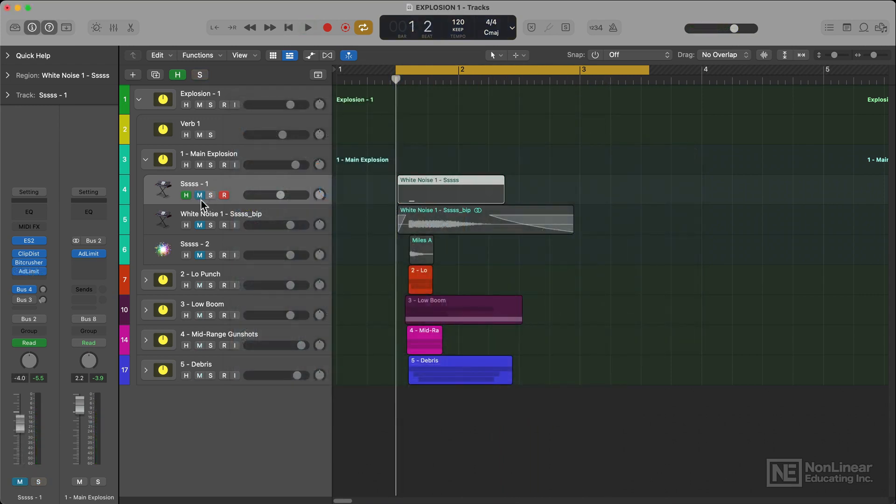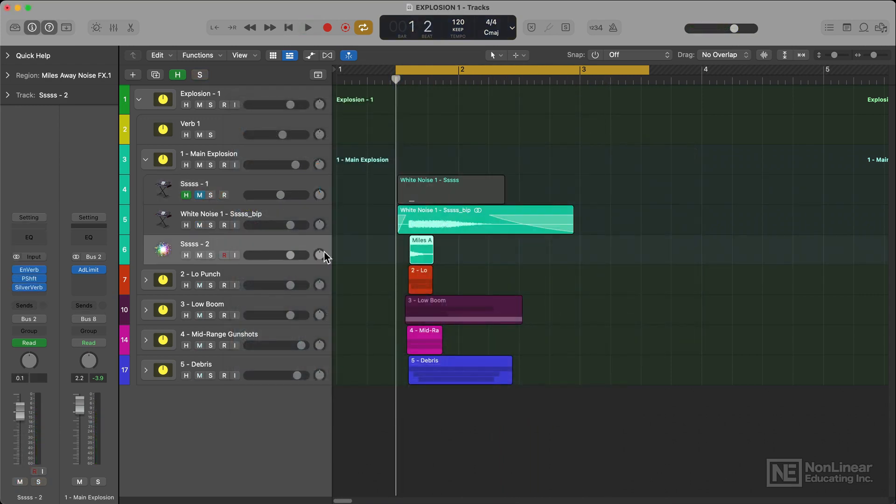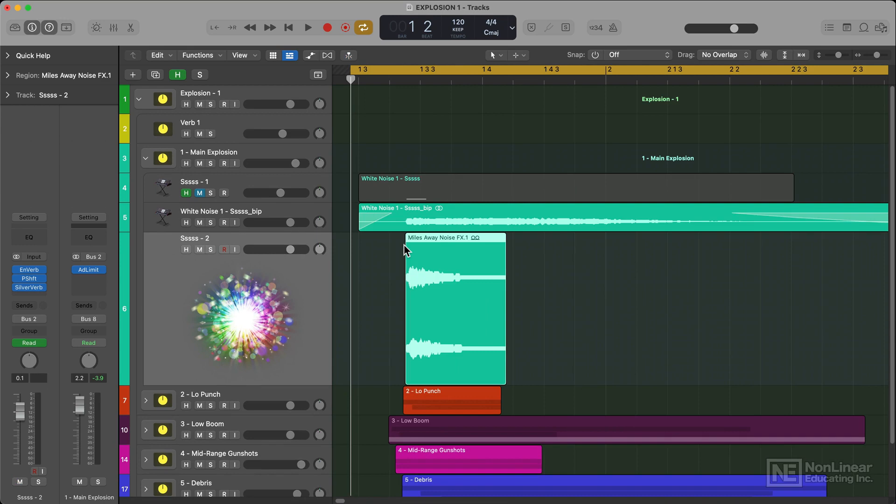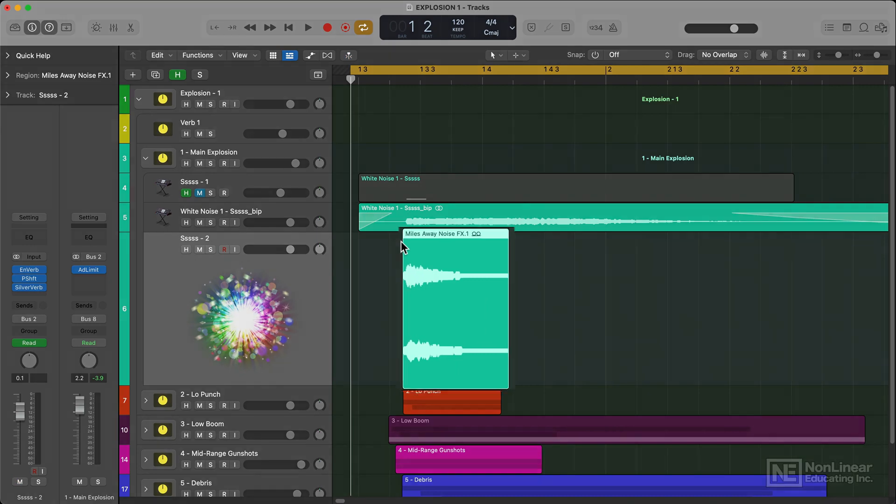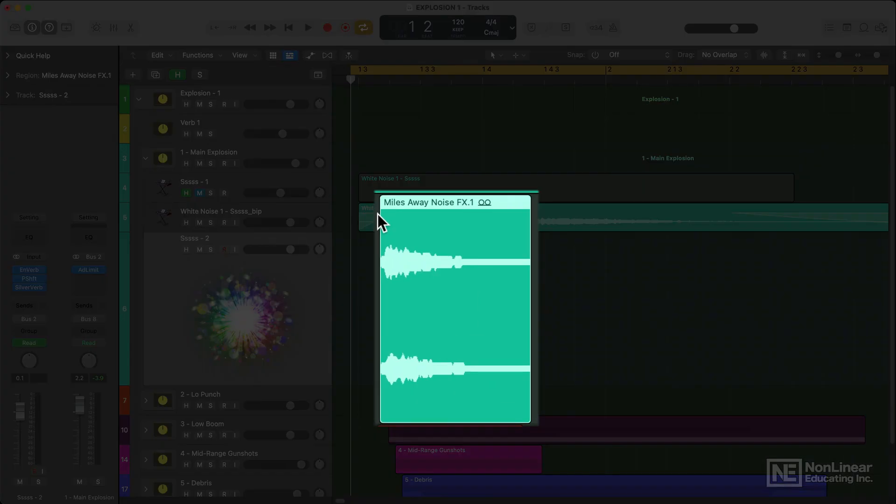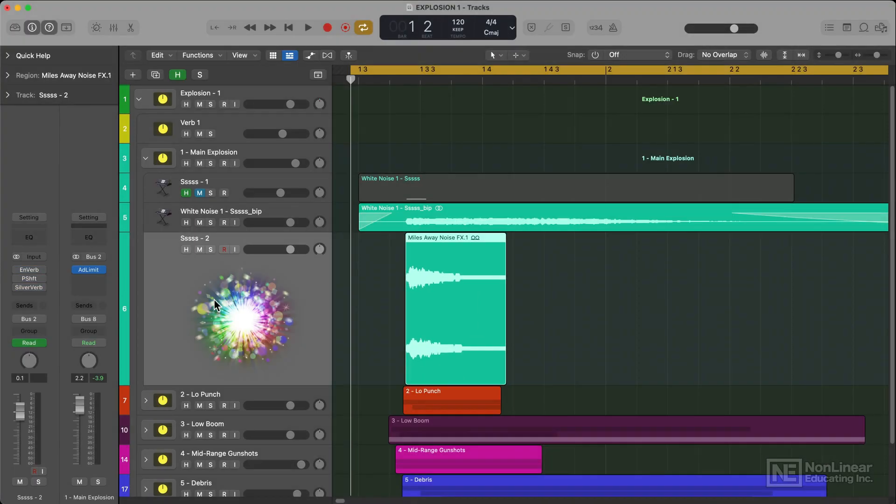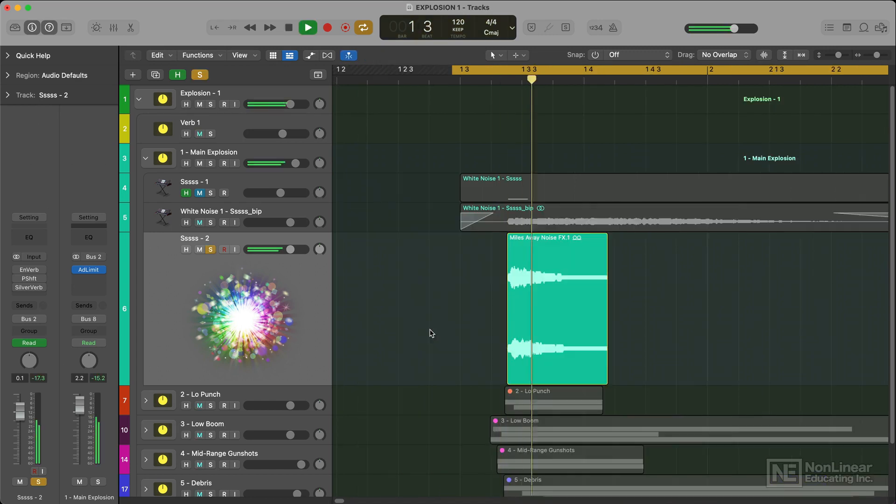I then bounced that in place and layered it with this sound here. It's from Logic Sample Library and it's called Miles Away Noise Effects. It's a very simple hi-hat white noise style percussive layer.